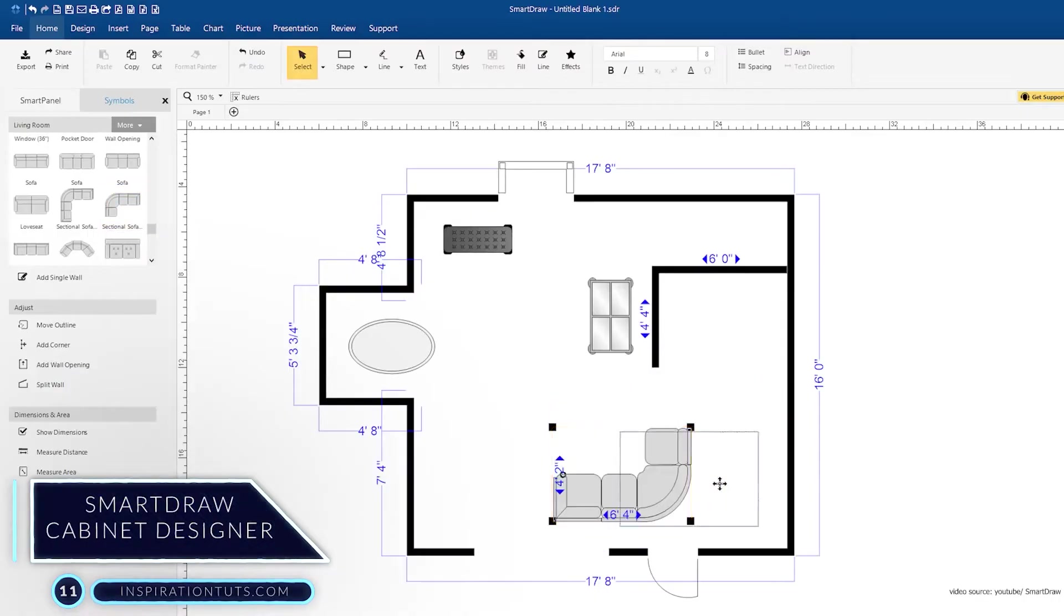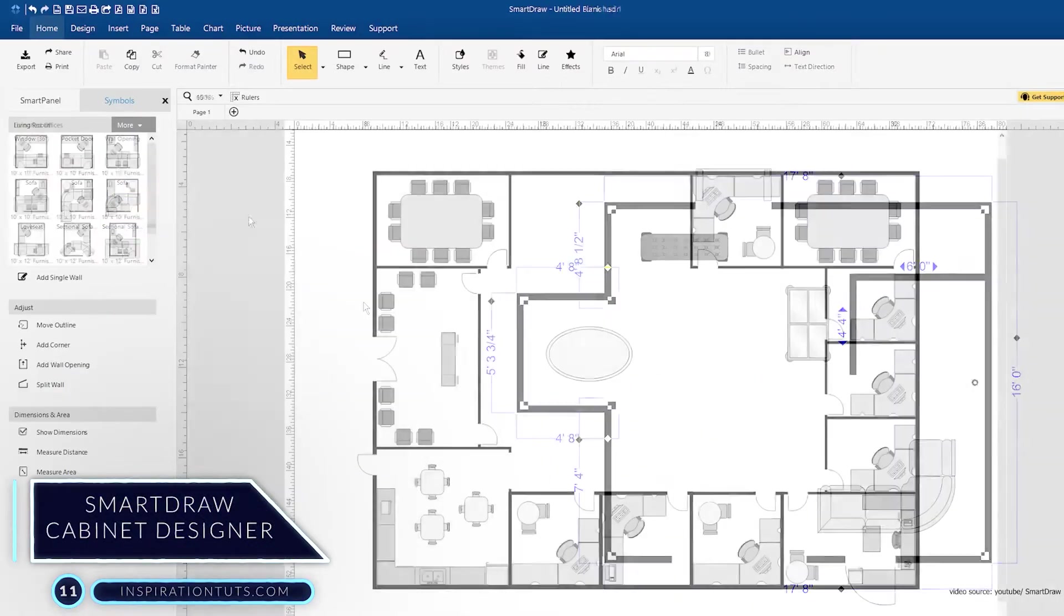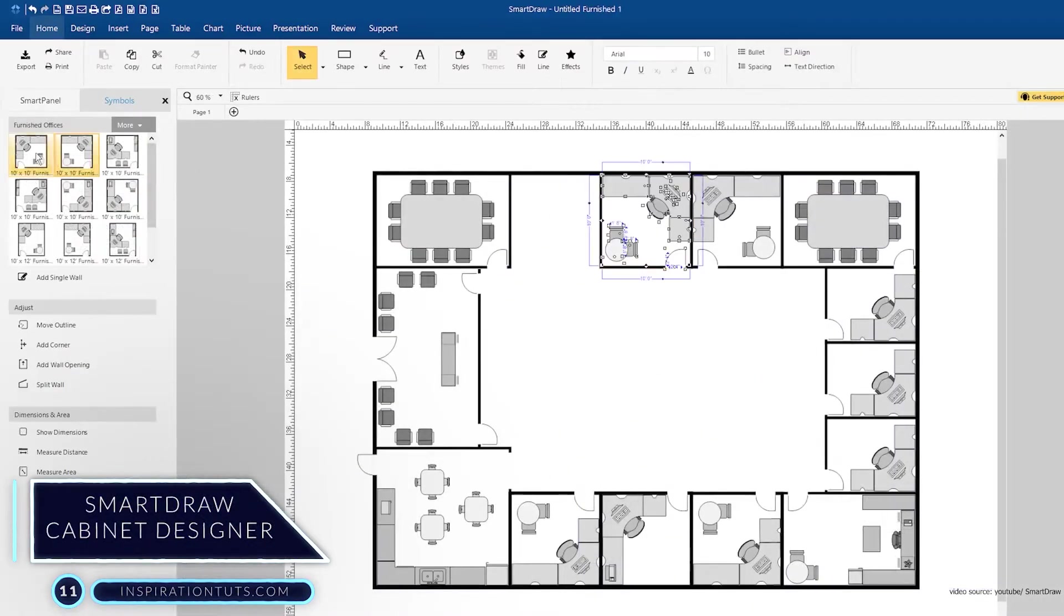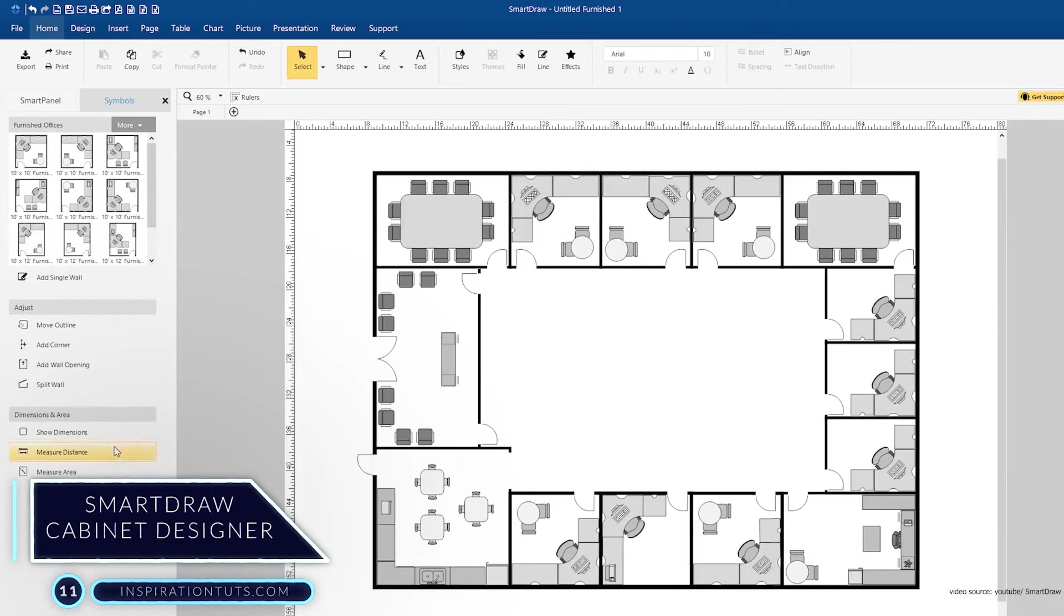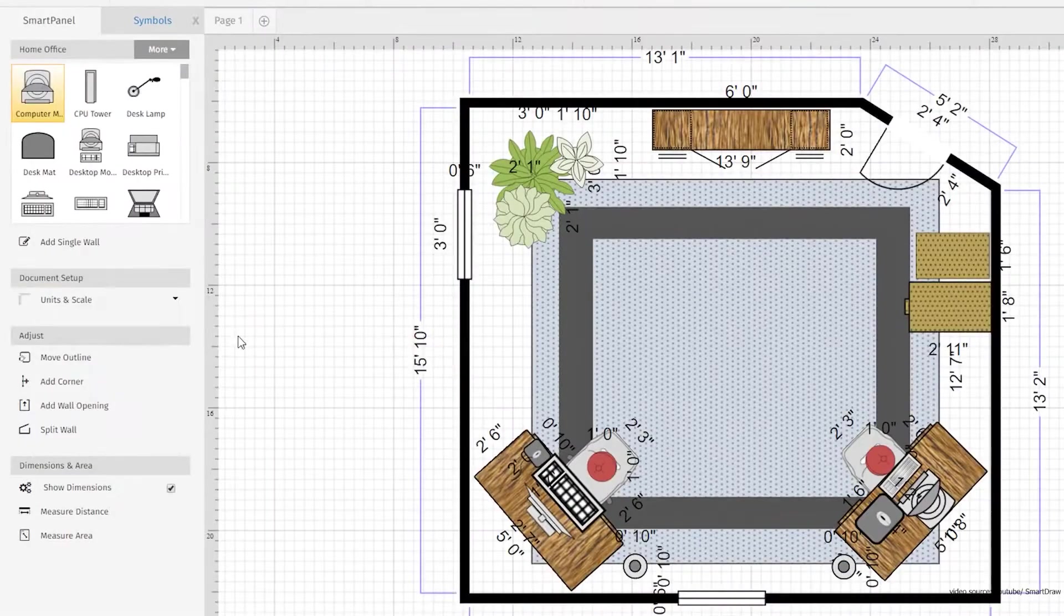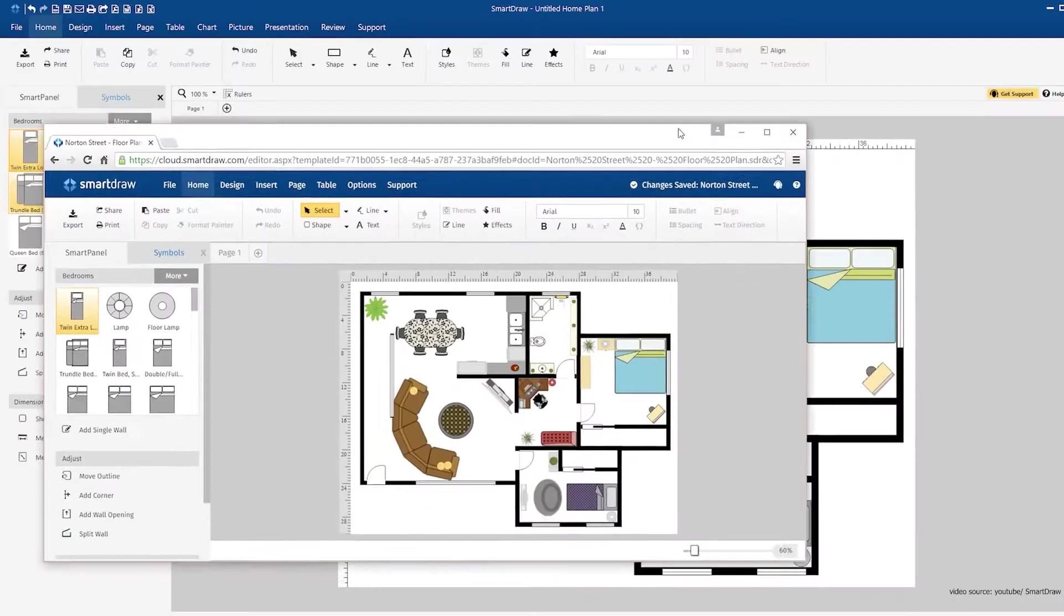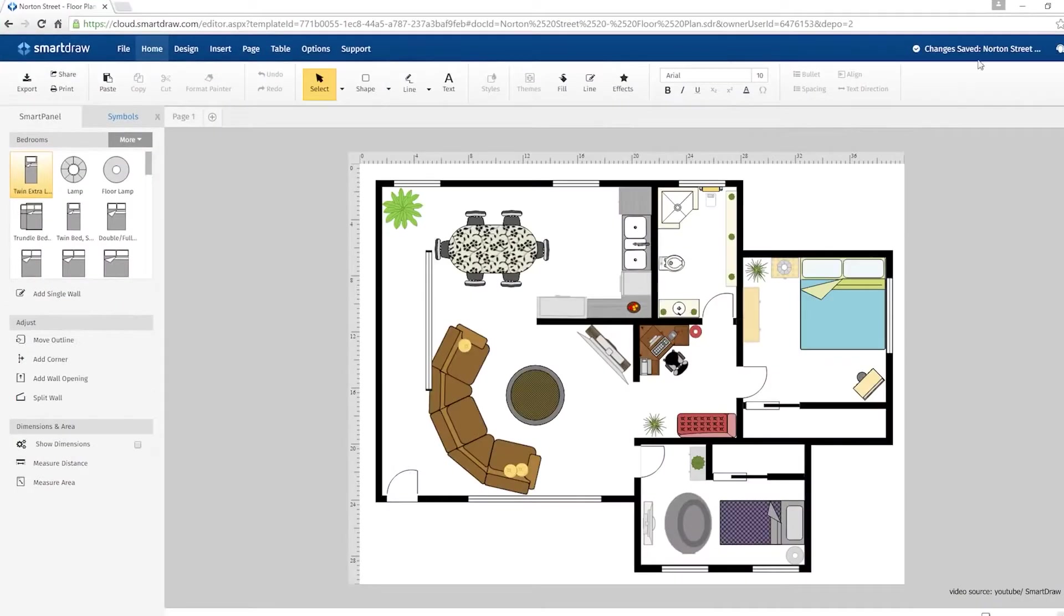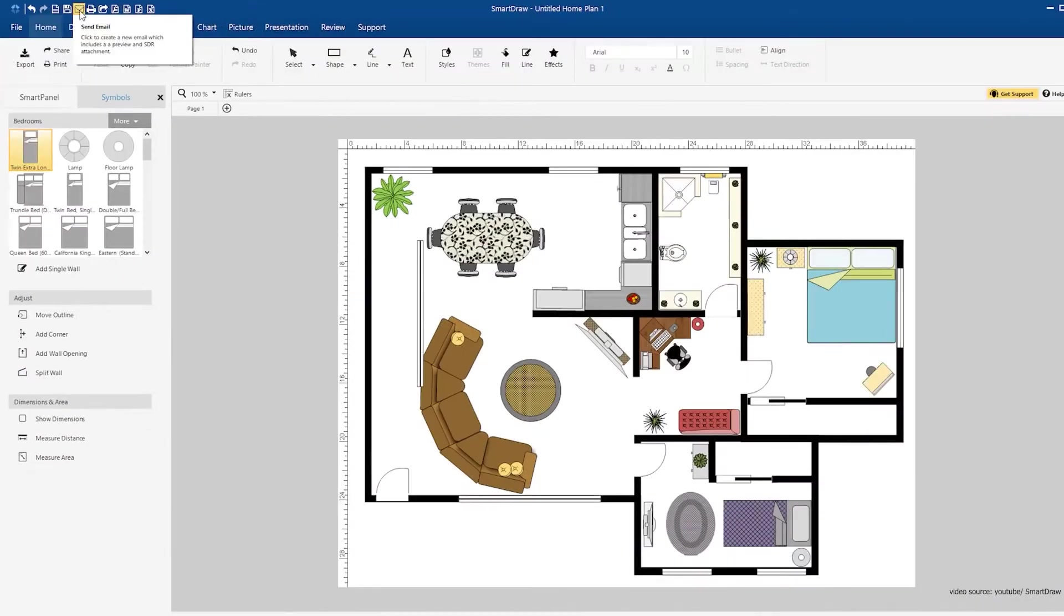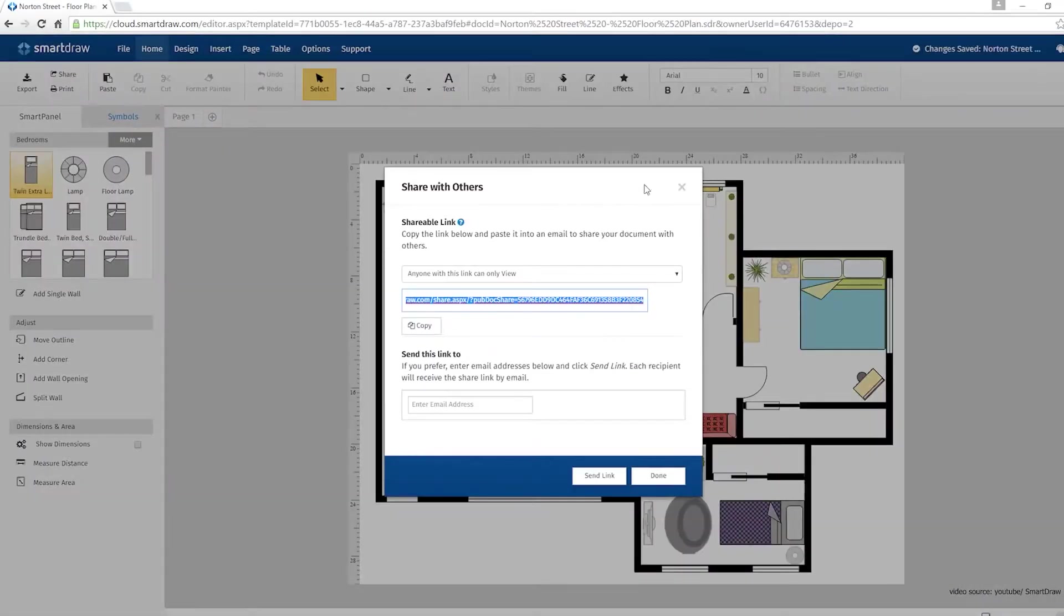Number 11. Smart Draw Cabinet Designer. This software is an ideal tool for both beginners and professional furniture designers. It allows its users to create custom designs and shapes of shelves, racks, drawers, etc.